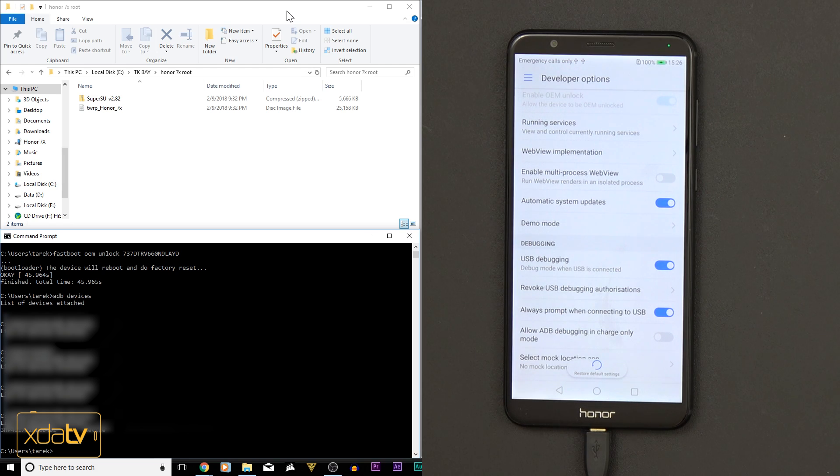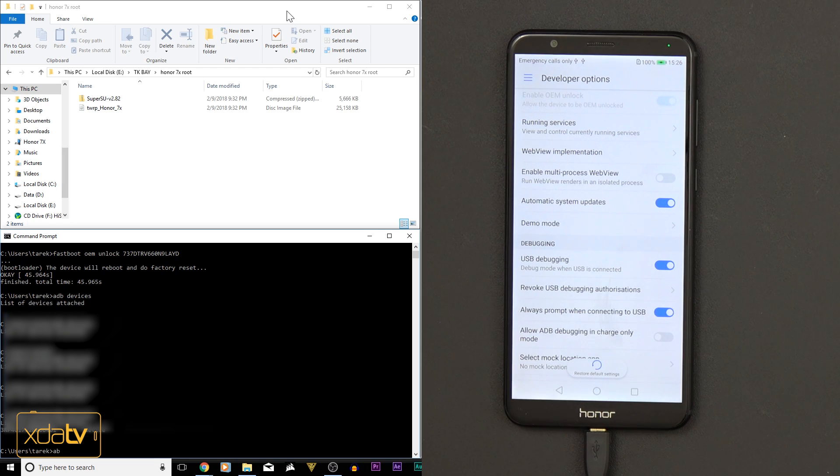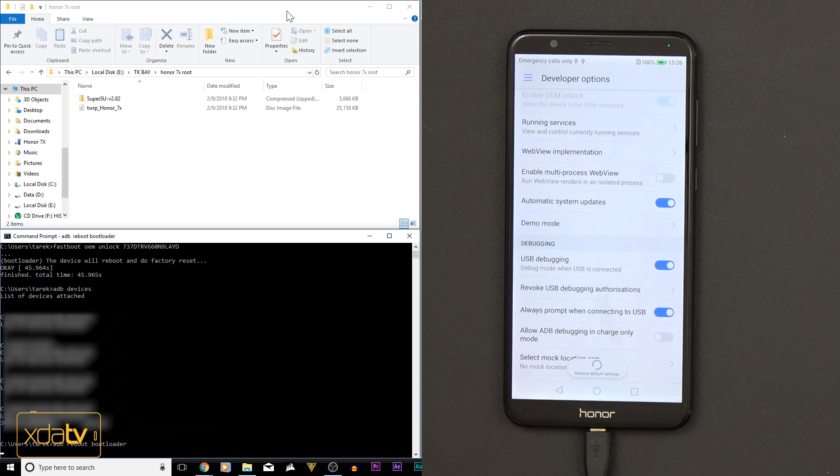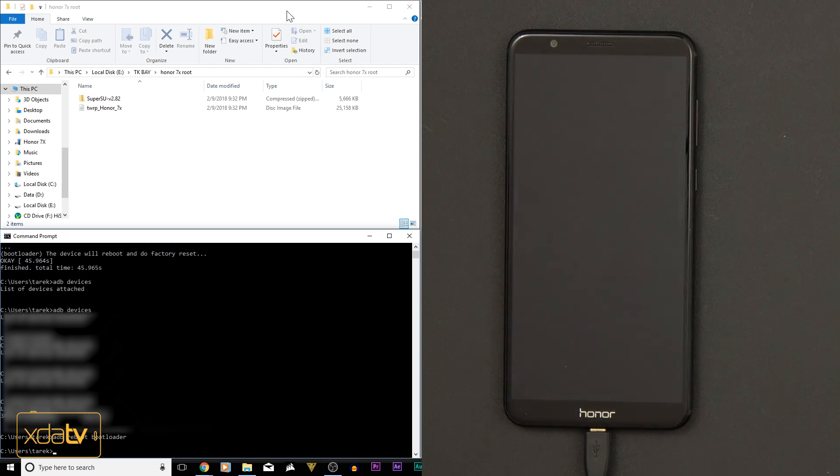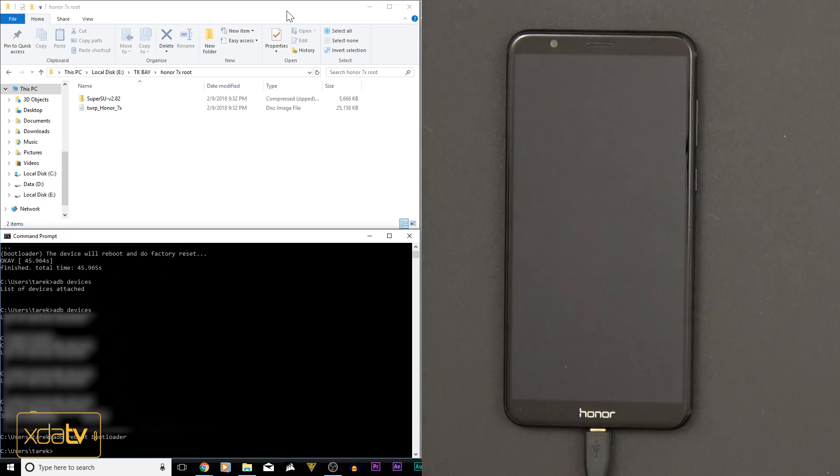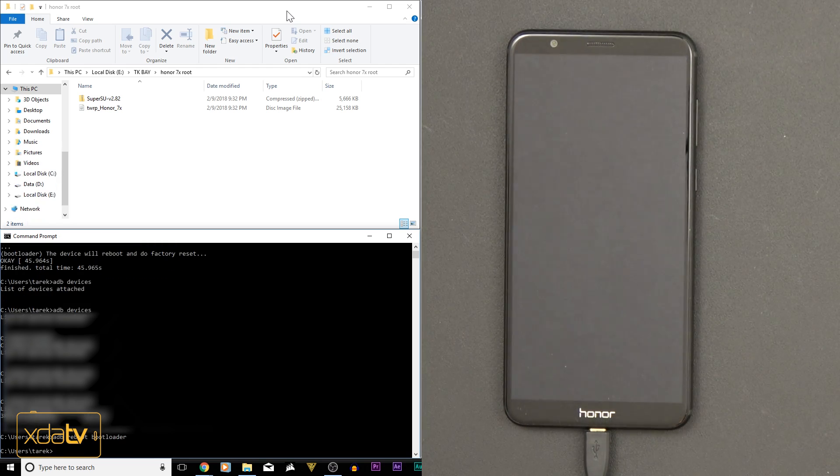We'll do it back with the same serial number. So next thing we need to do now is go back into the bootloader, and we need to basically flash that TWRP recovery. So we're going to go into ADB reboot bootloader.